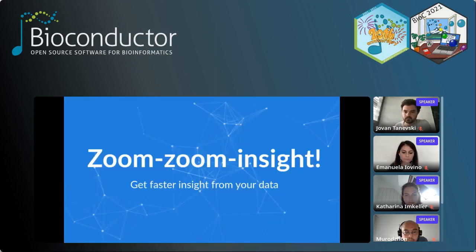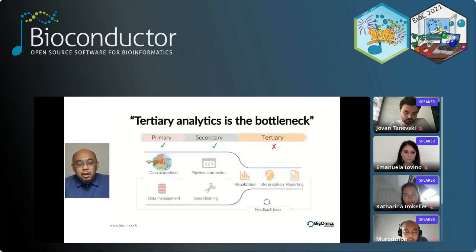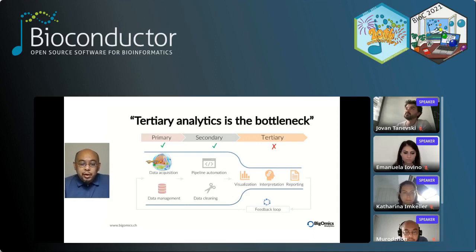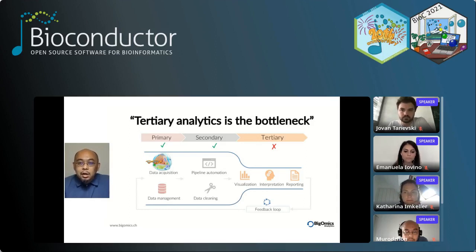To end with some words about bioinformatics 3.0, where we say open analytics versus open source. We think that tertiary analysis is nowadays the bottleneck. If analysis can be divided into primary, secondary, and tertiary: in the beginning, primary analysis — data acquisition and data management — was the bottleneck because it was expensive. Secondary analysis, where we see the pipeline and data cleaning, was the bottleneck about 10 years ago.